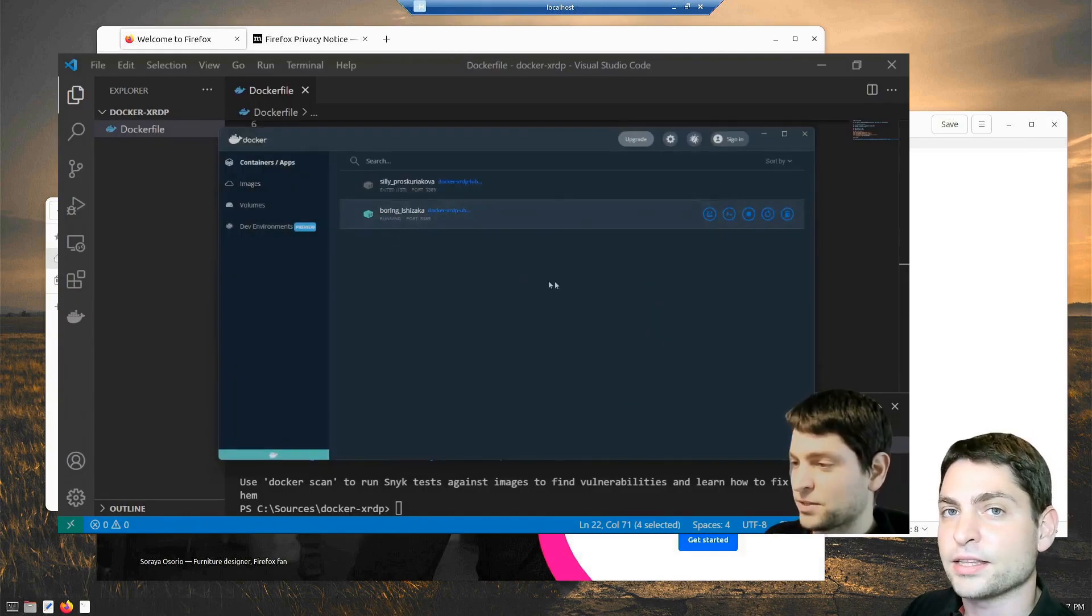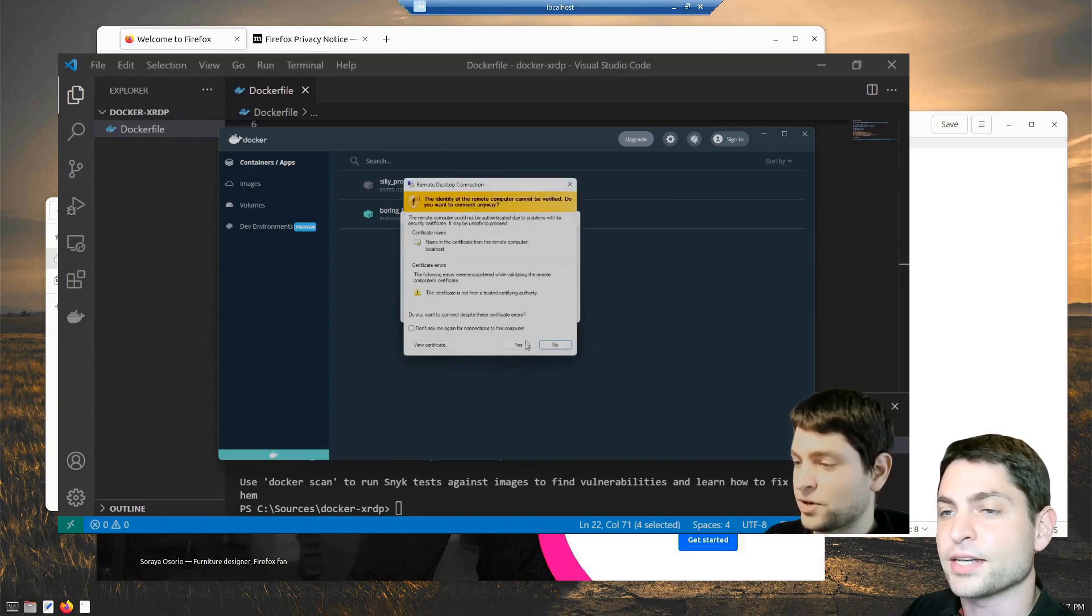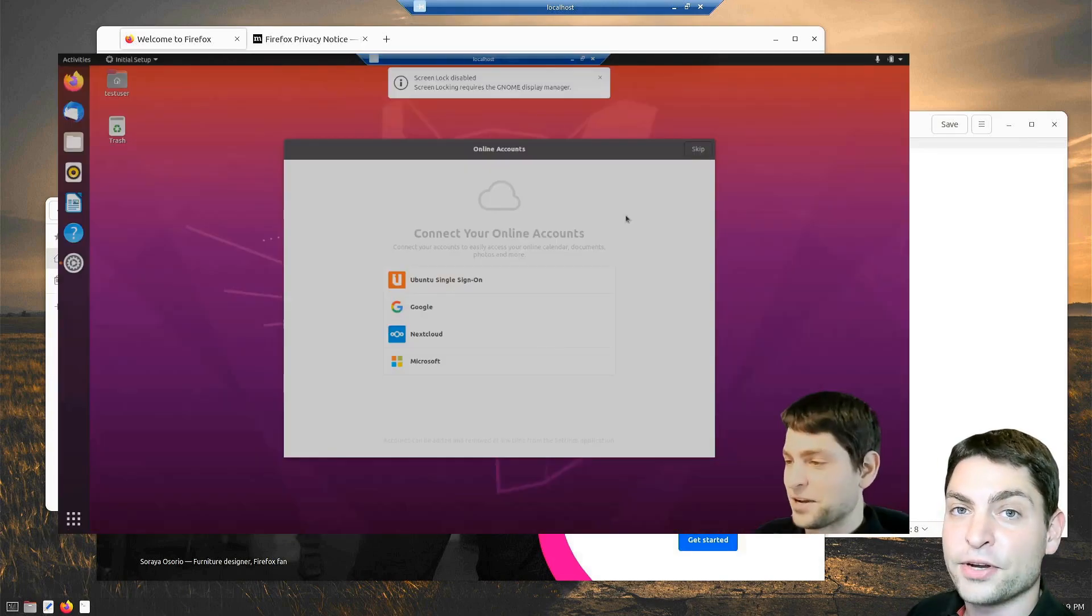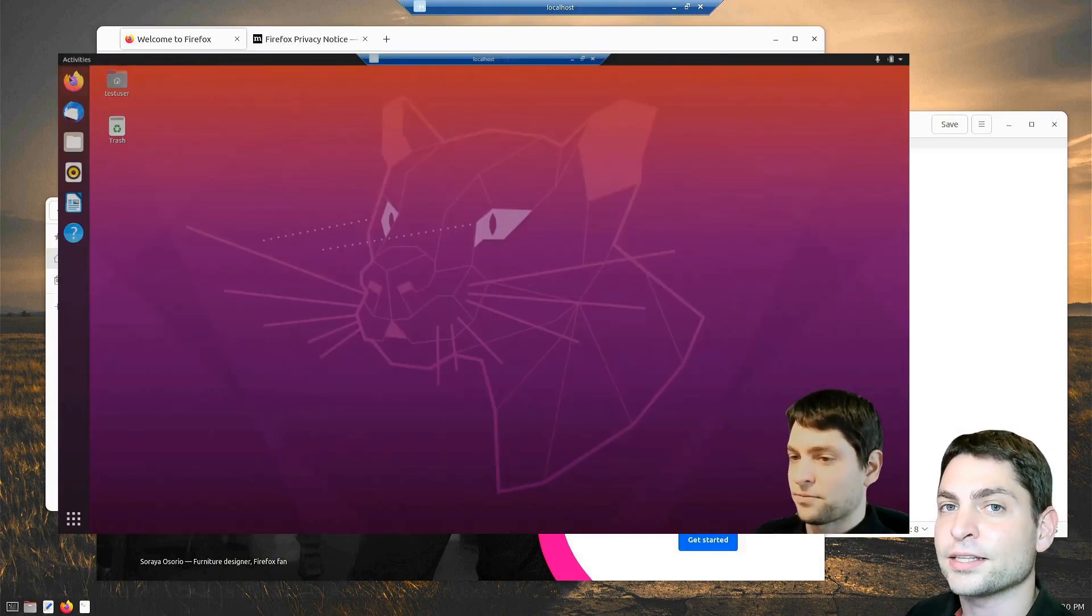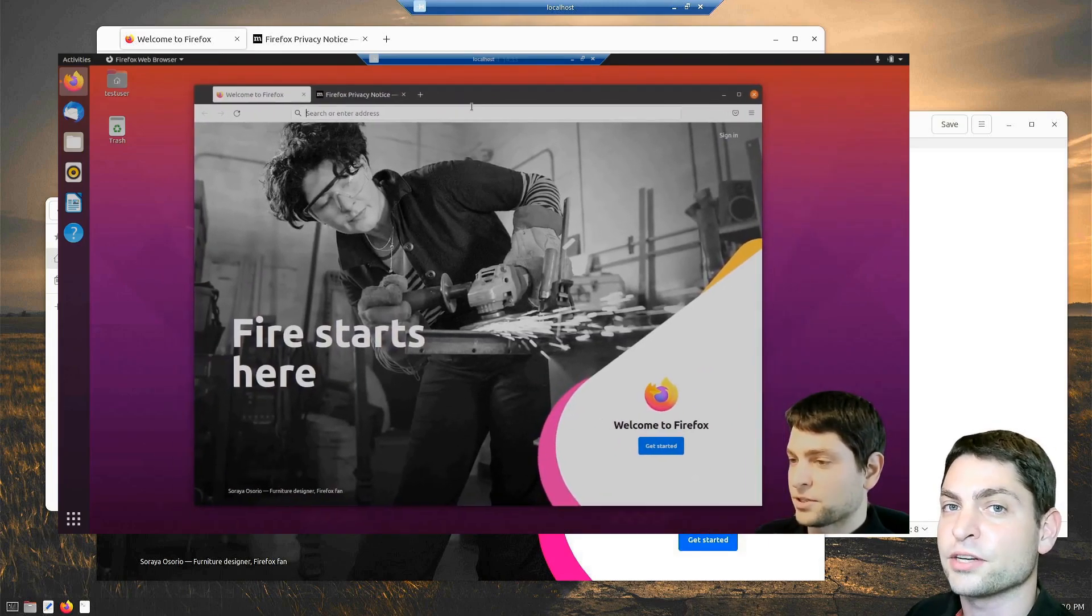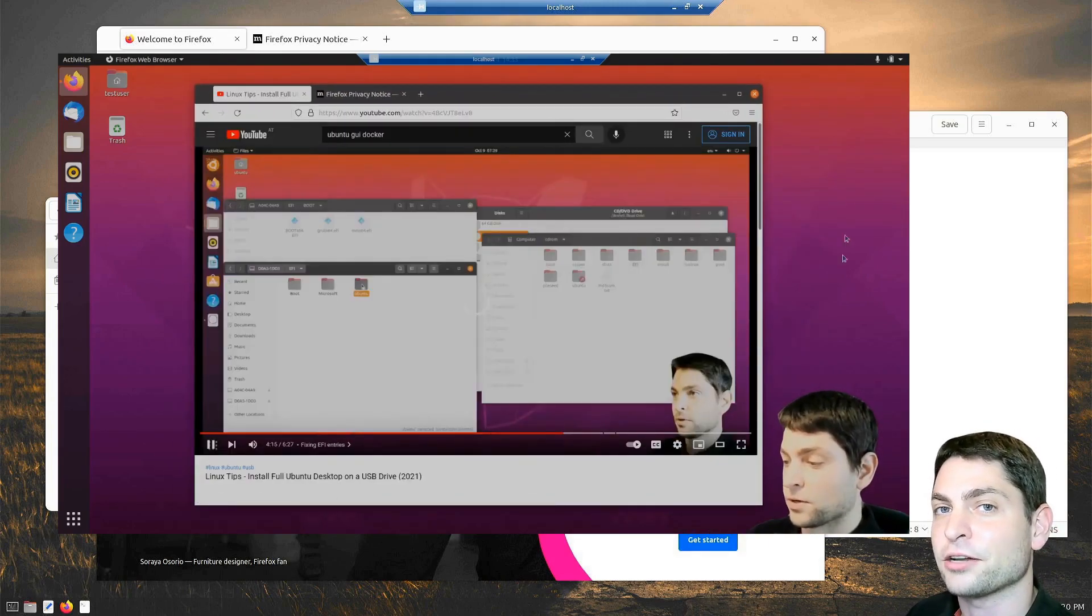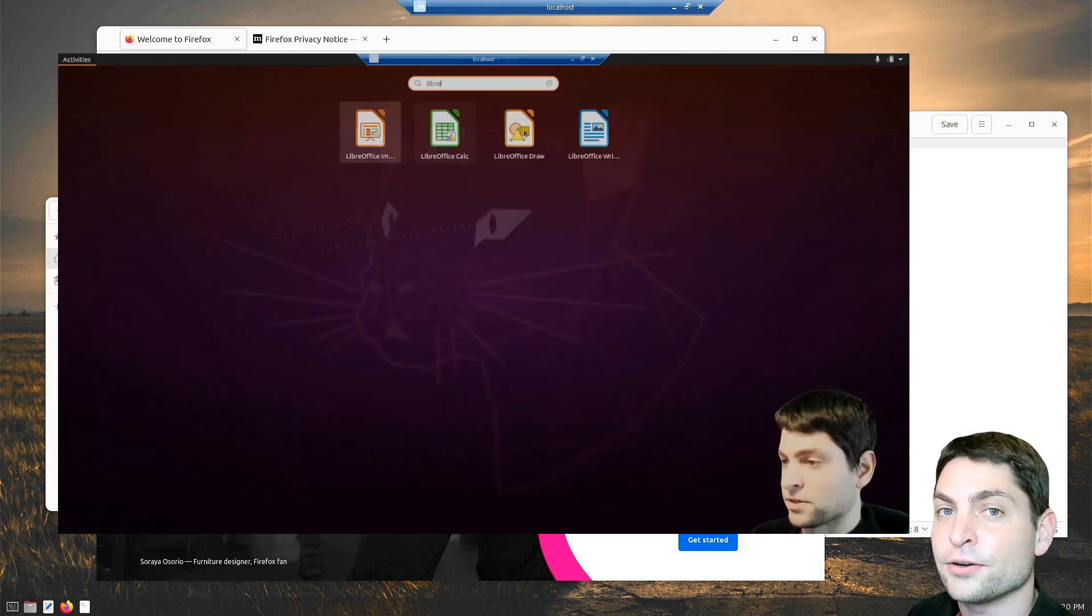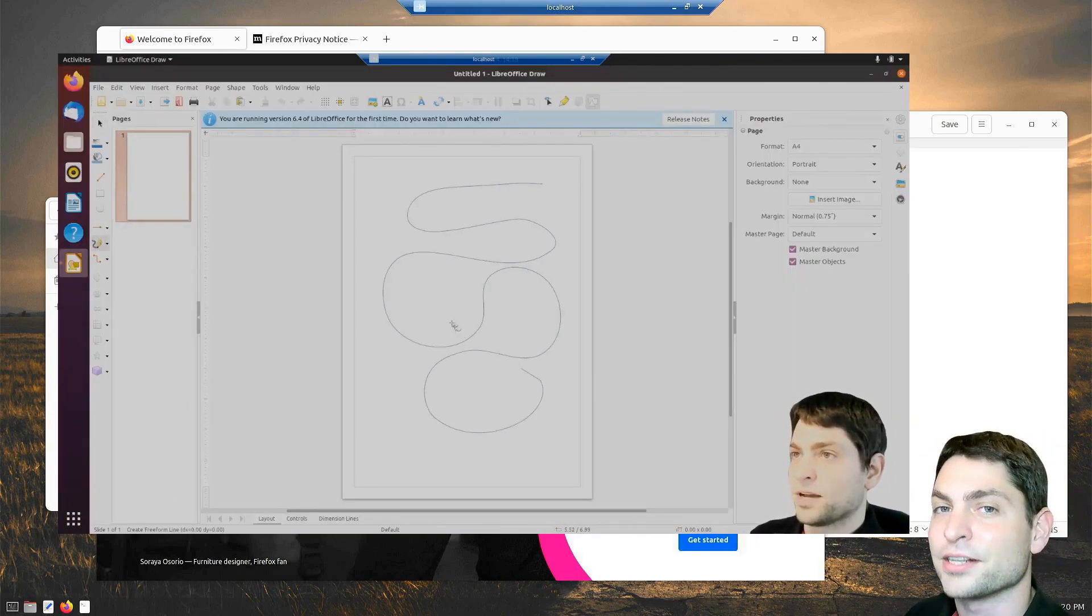This is not the first time that I'm running Ubuntu inside a Docker container, so if you're interested how to run Ubuntu inside a Docker container and connect to it using remote desktop connection, then you can check out my previous video. The link to the video is up there or down in the description.